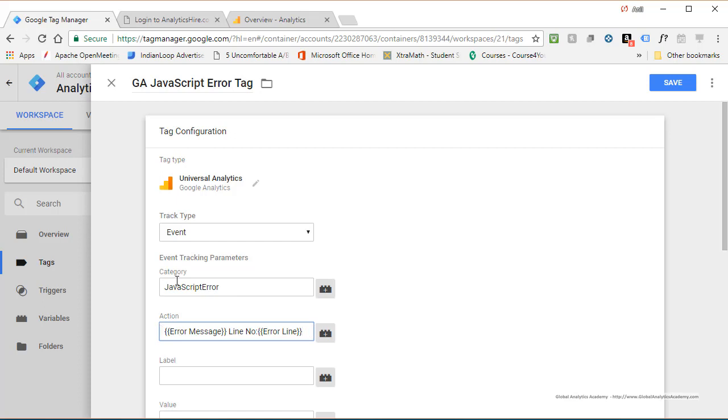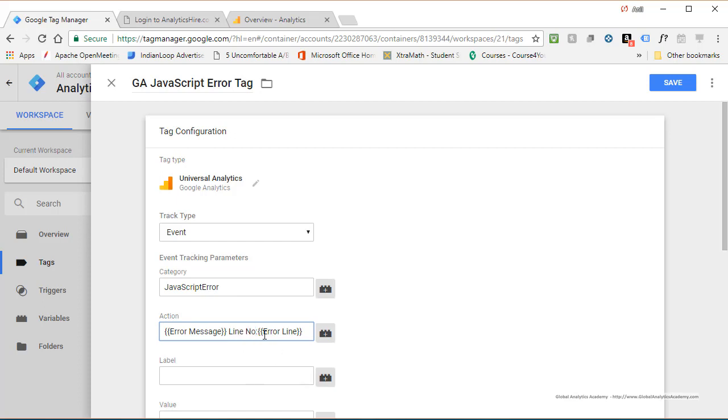This field or any of these fields are just simple text fields. All we are doing is picking a variable, a text value, and a variable. I'm going to give another space here. So now it'll be error message, line number, and error line.